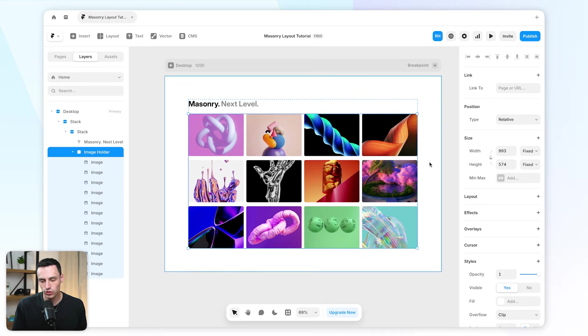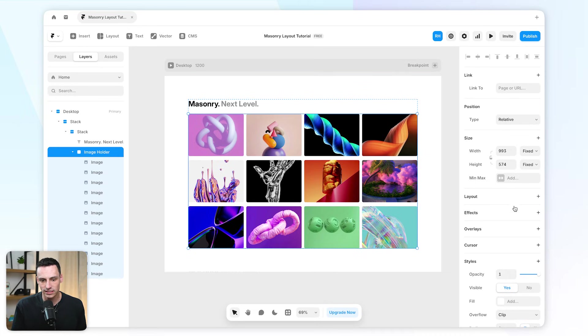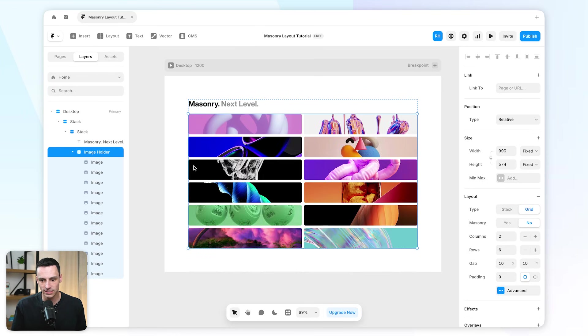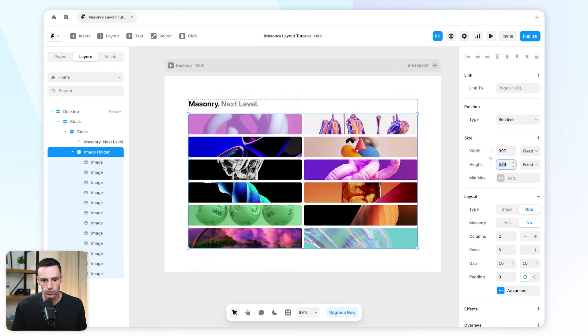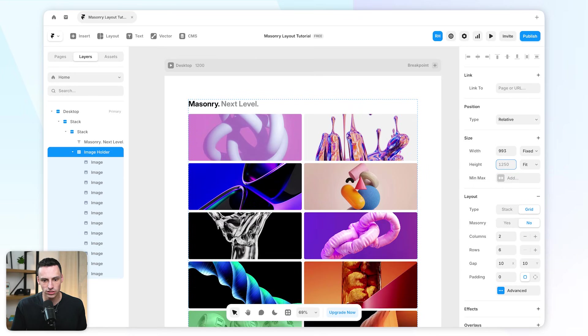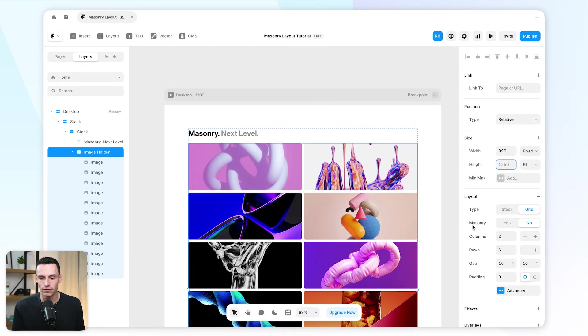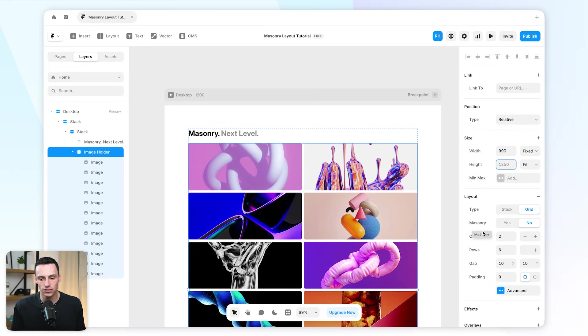Usually what you would do is go to Layout and you would turn on Grid, and we're going to get an effect like this. I'm going to set the height of this to be Auto, so you can see all my images are filling. Since this is a brand new update from Framer, we have the ability to enable masonry layout under Grid.